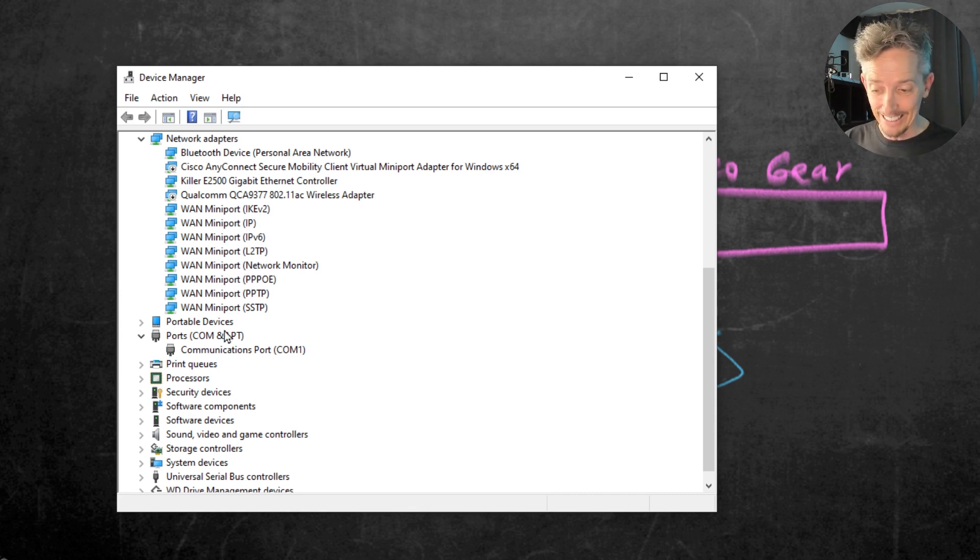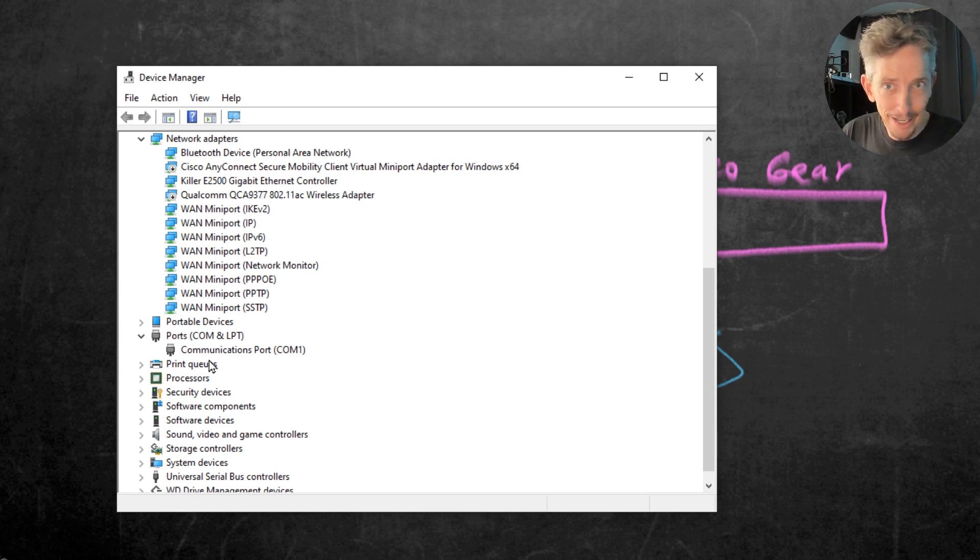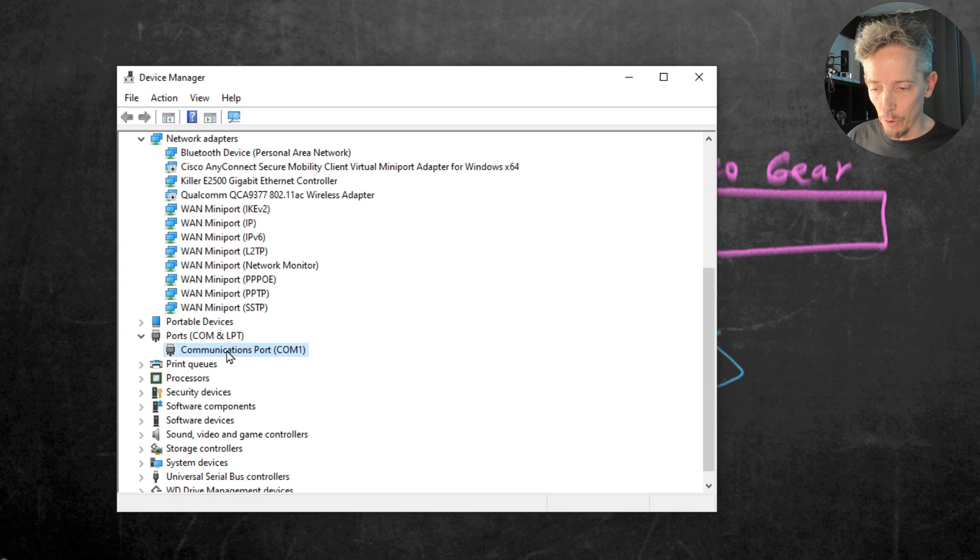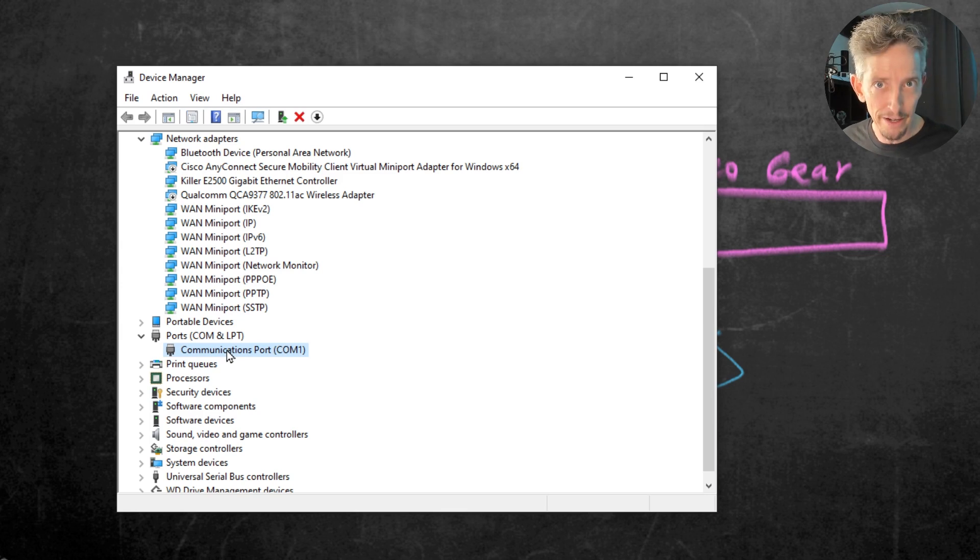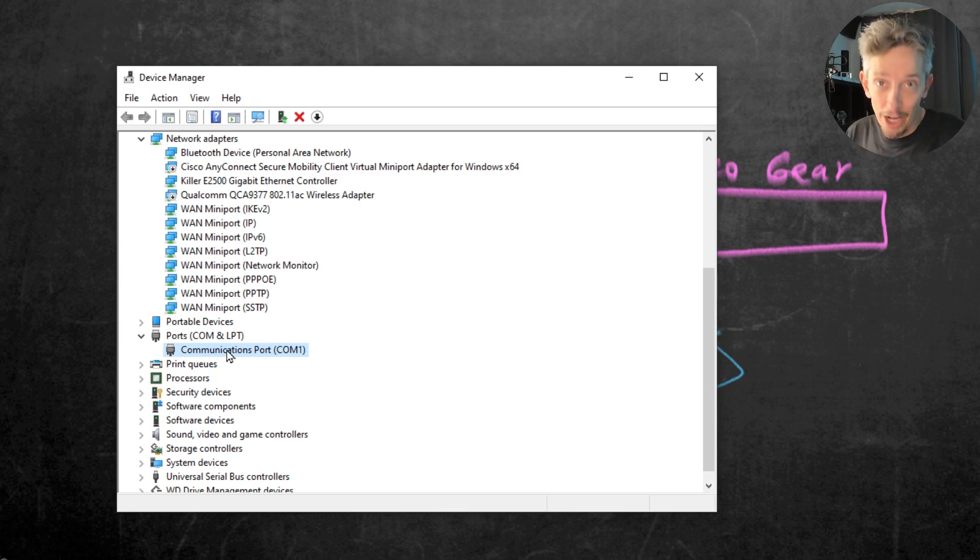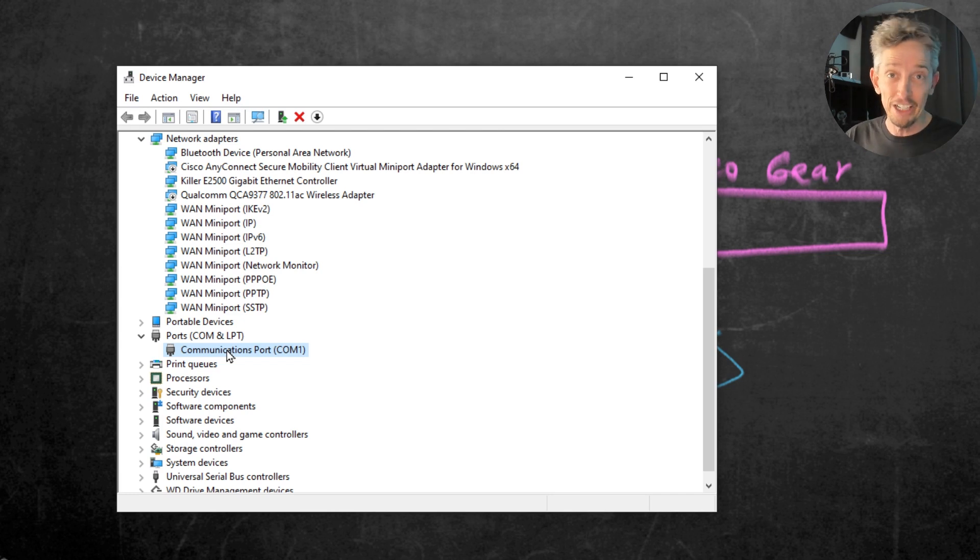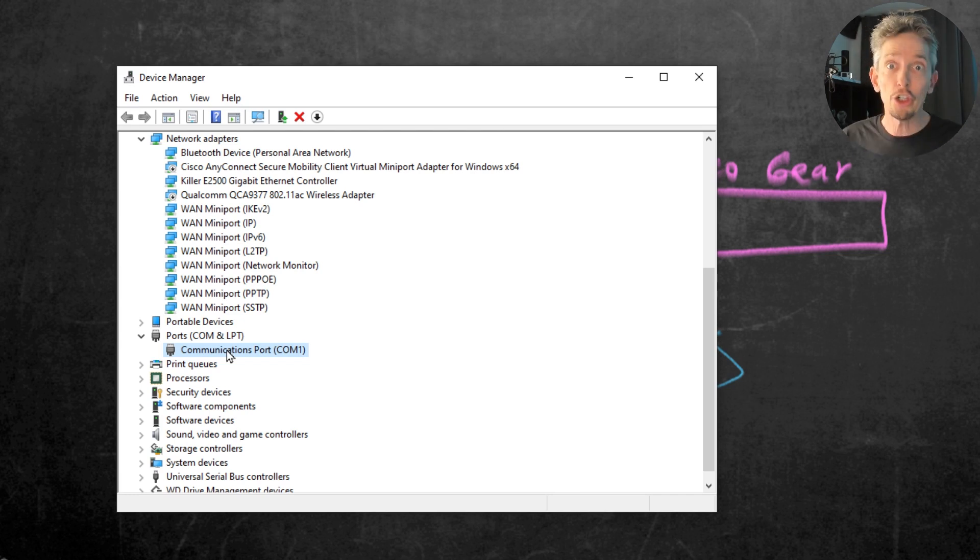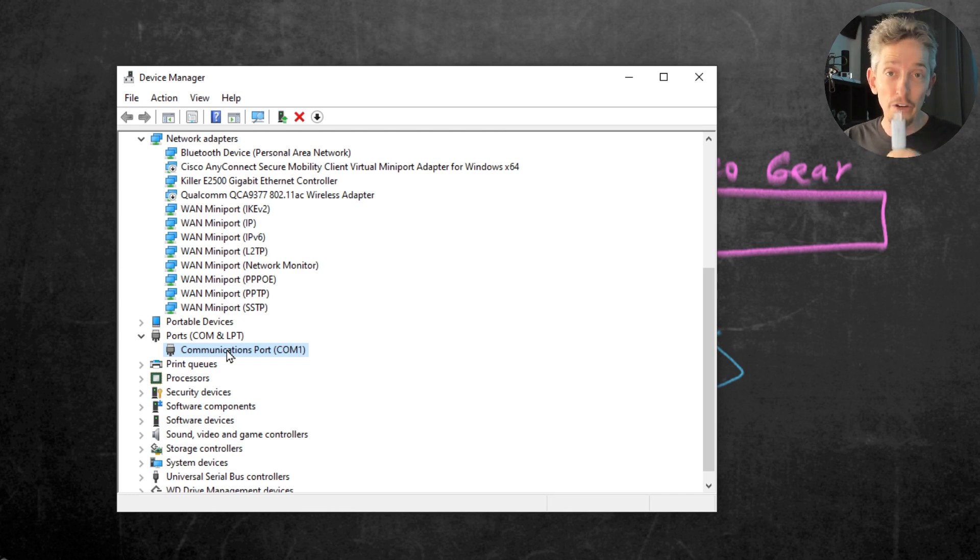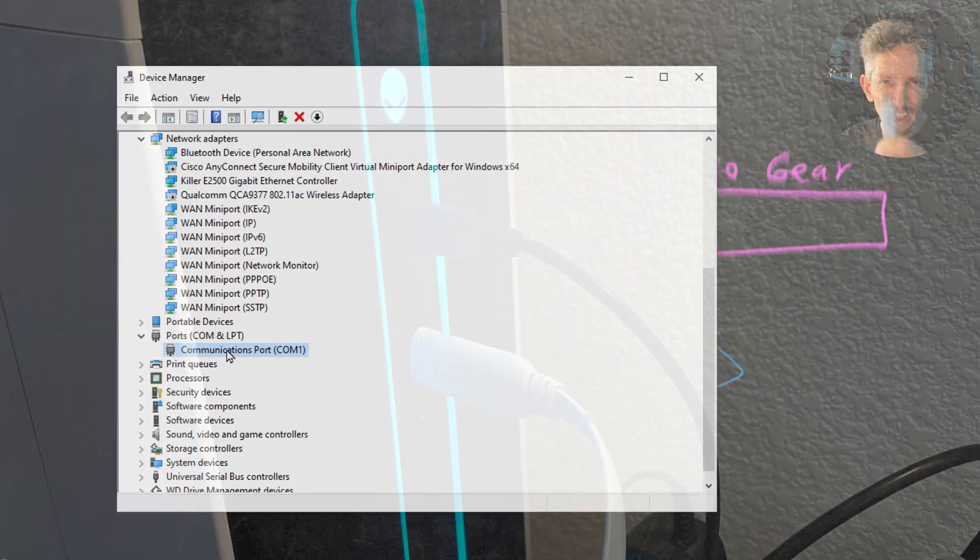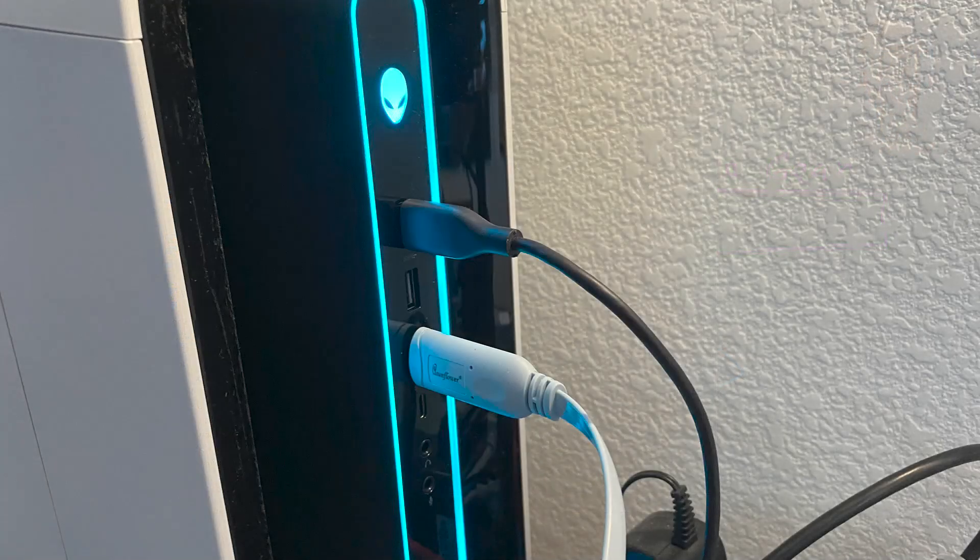So the benefit of looking at this right here, before I plug it in, I can realize, hey, I've got a port called COM1. And after I plug this in, I'll have a new COM port. And that way I can know exactly which COM port I should tell PuTTY, the terminal emulator, to go ahead and use. Let me go ahead and walk over to the computer and I'll plug this in right now.